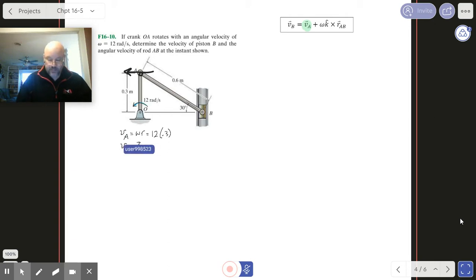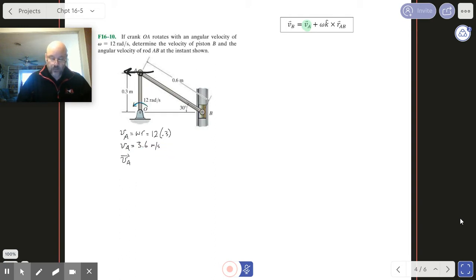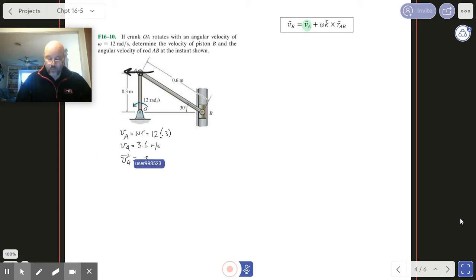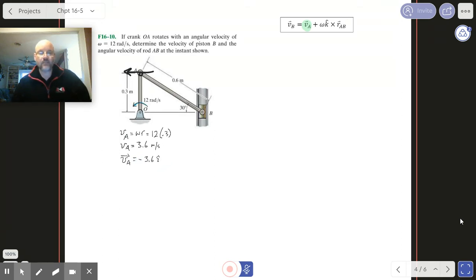VA is 3.6 meters per second. Of course, as a vector it's to the left, so negative 3.6 i-hat. Got that one done.